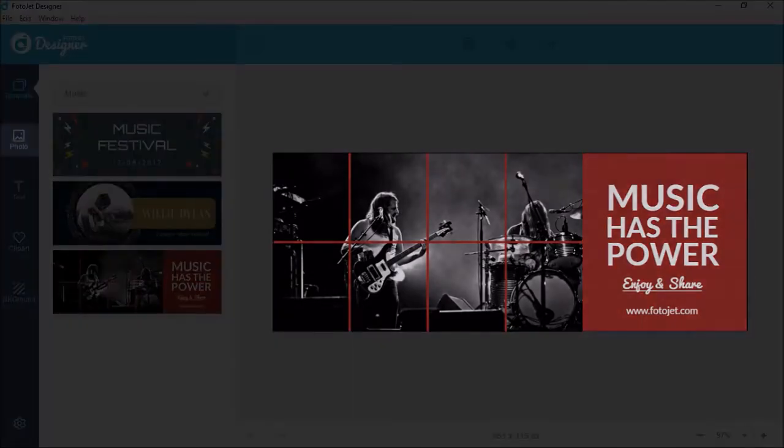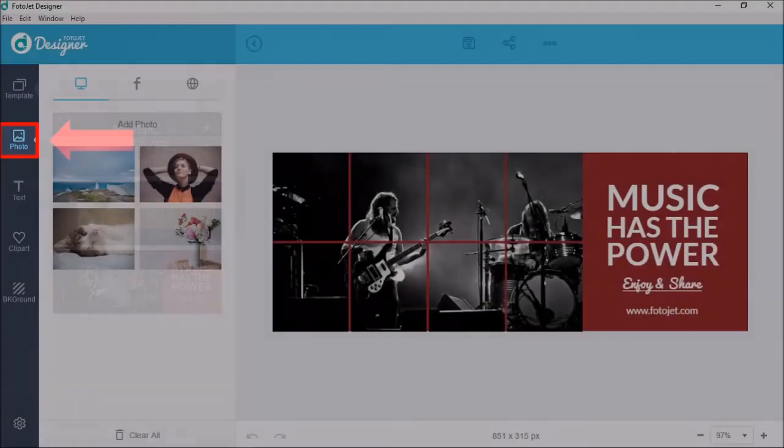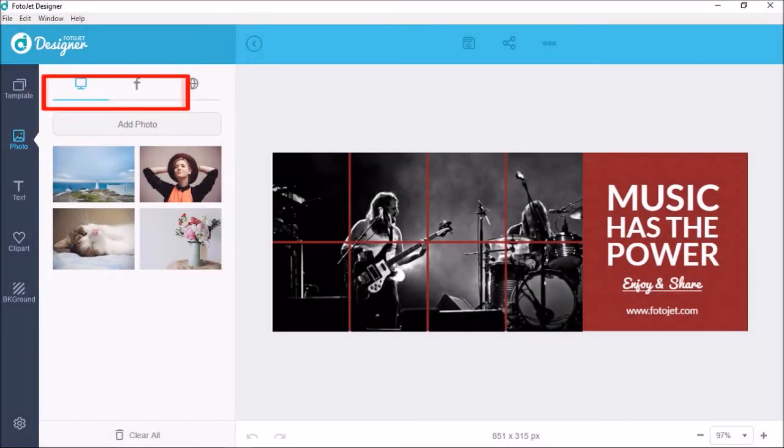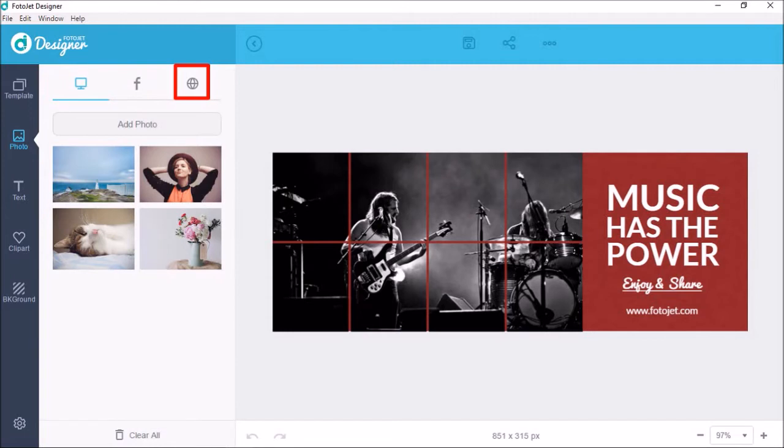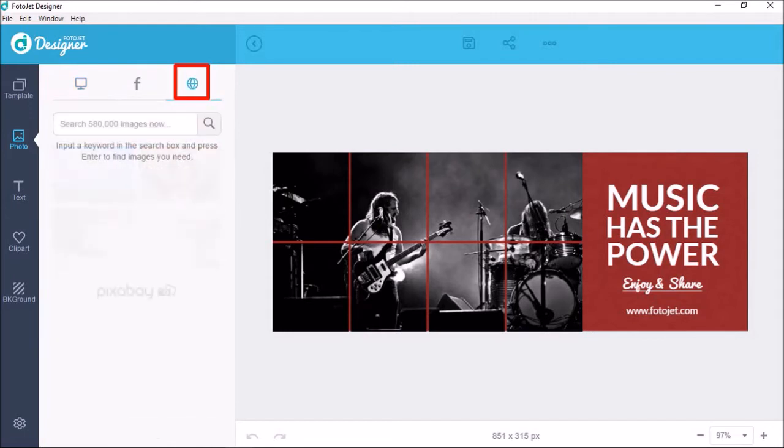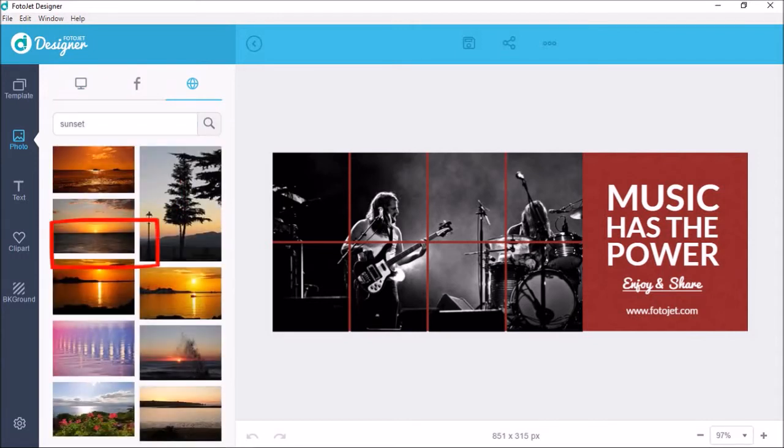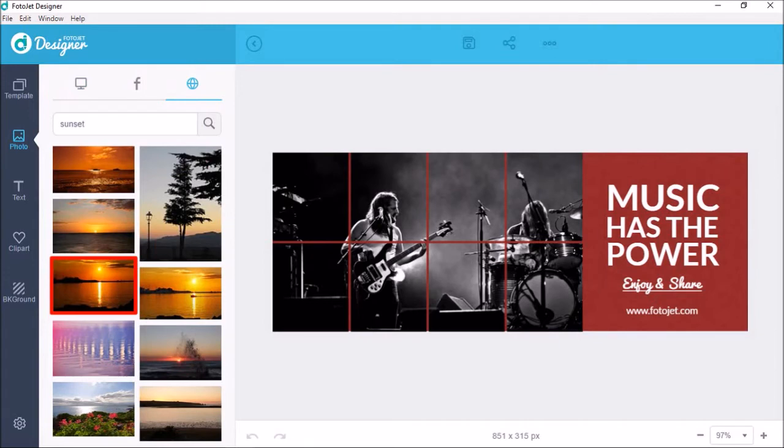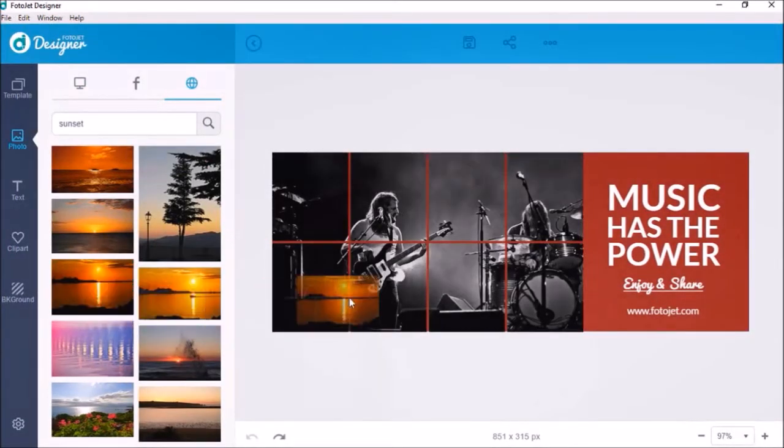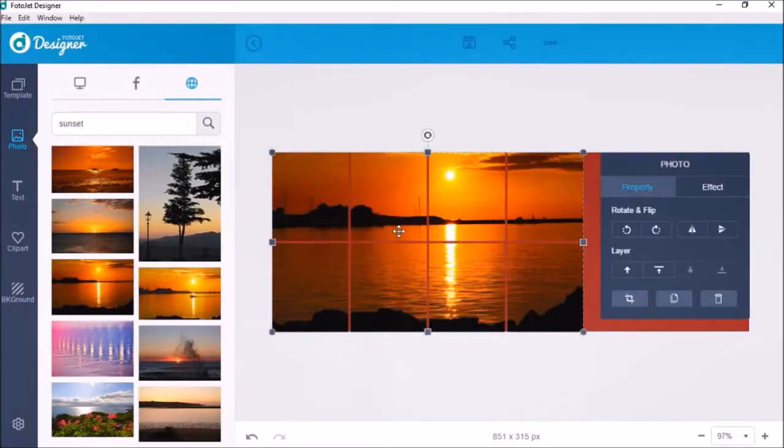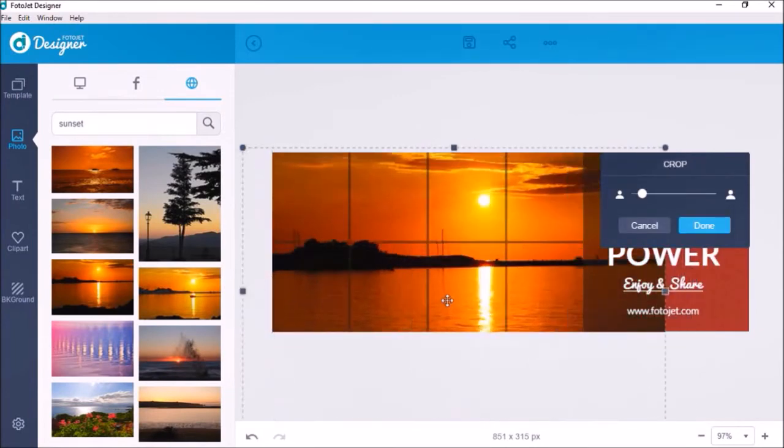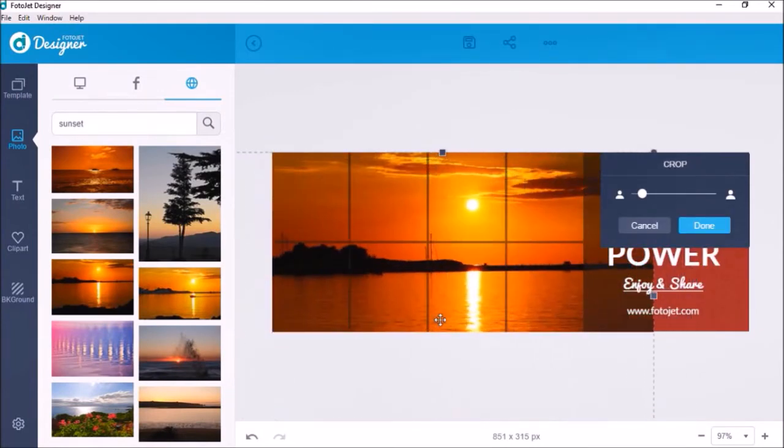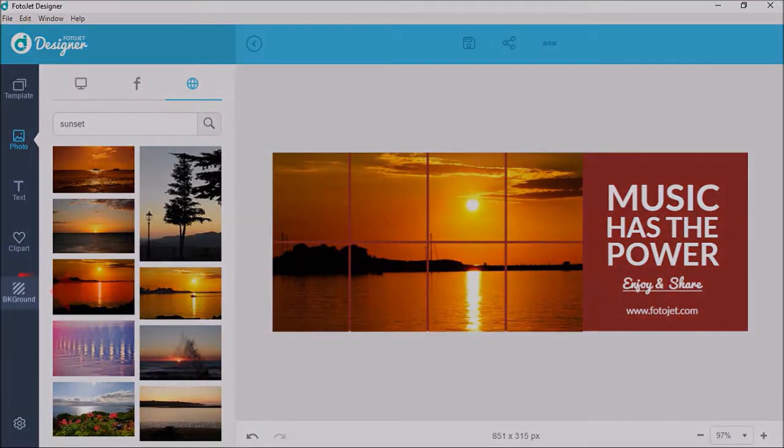Click on this photo tab to do so and you will see these three options to upload photos. I'm going to use the Pixabay option and in this search box, I'll search for sunset images and then click search. I'll choose this one right here and then just drag and drop it into this area. I'll double click on it and adjust the image using these handles like so.